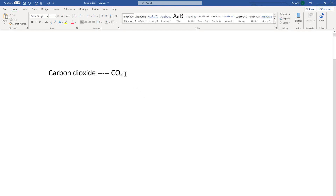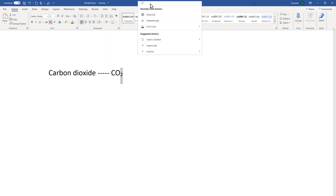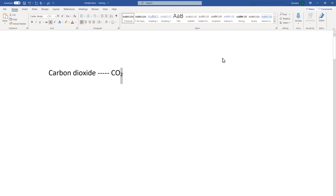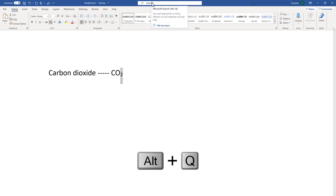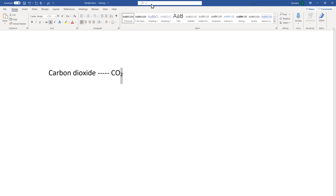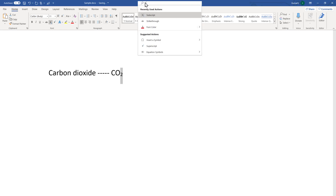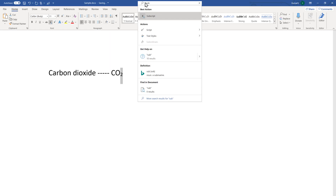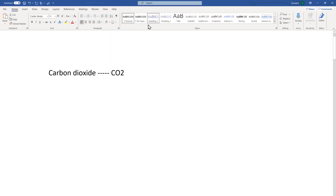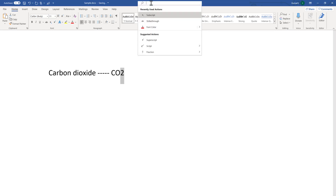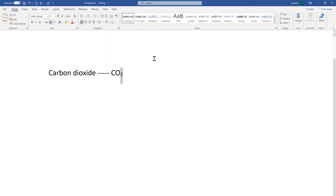The fourth and final option is using the Search box. Here is the search box — if it is inactive, you can use the shortcut Alt+Q to activate it. Sometimes it may not be visible, so go there and type 'subscript' in the search box and you will see the option appear. These are the four ways of using the subscript function in Microsoft Word.